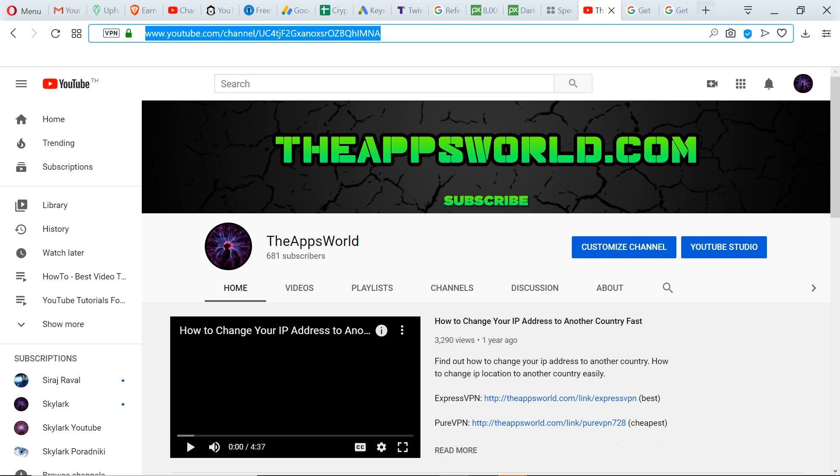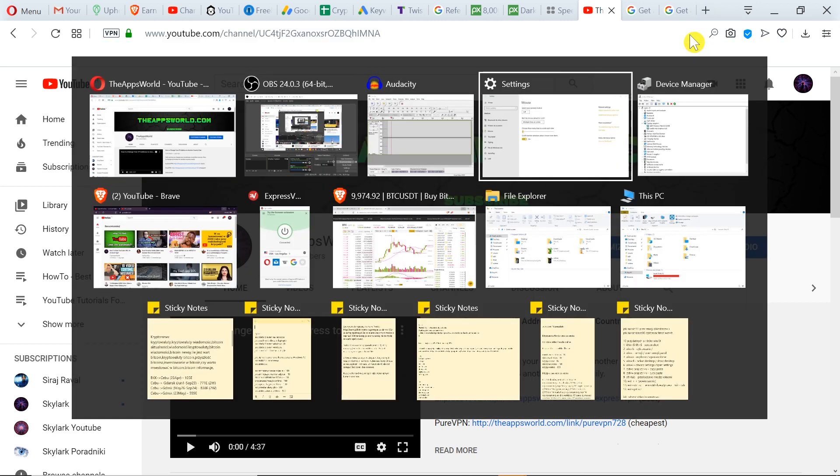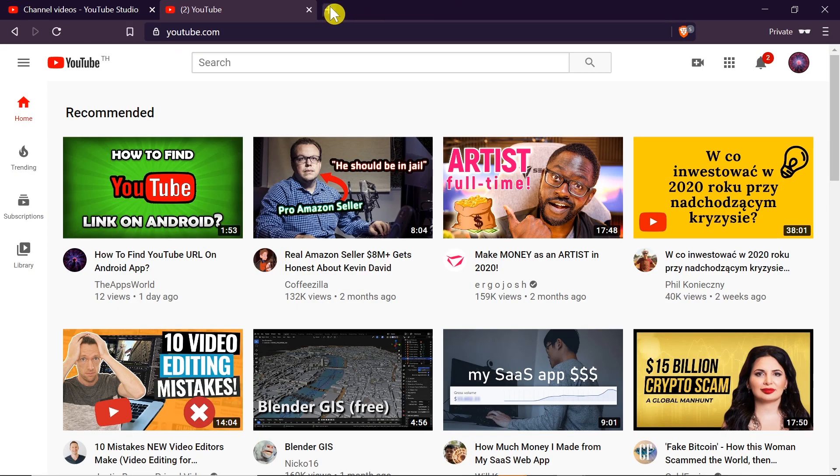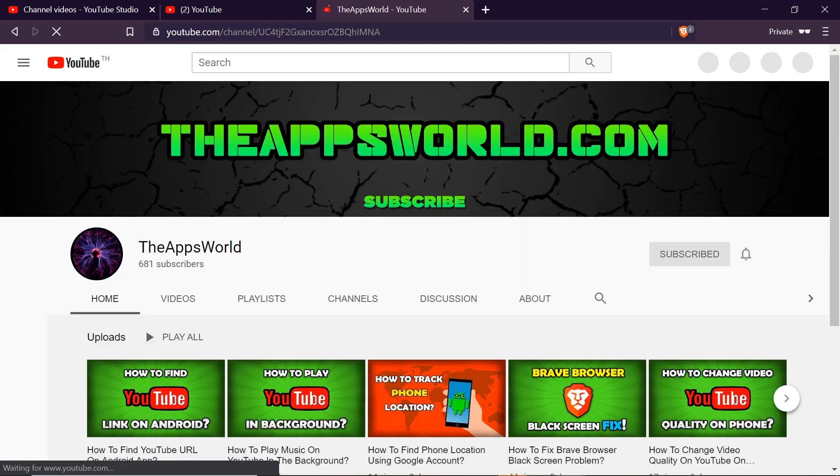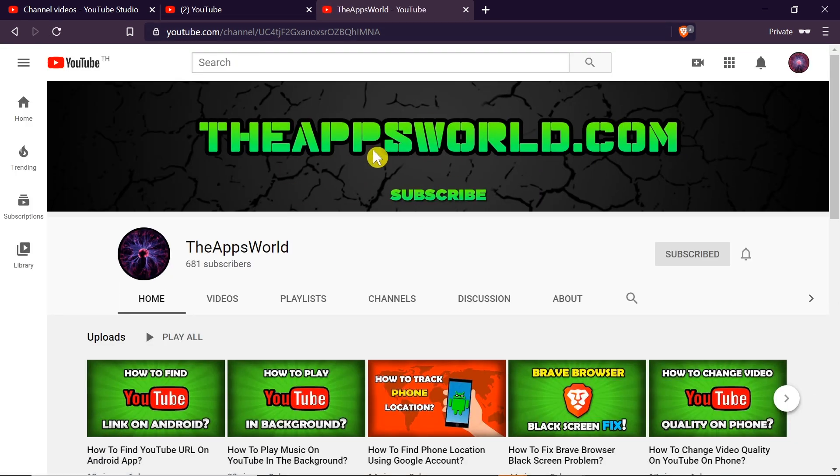Let me show you - I'm going to just copy it and I'm going to open it in incognito browser. So the old channel link should also work. Let's see, and as you can see, it took me to the channel that I chose.